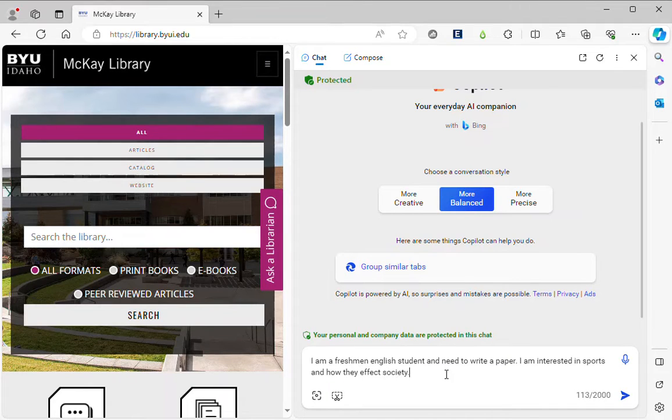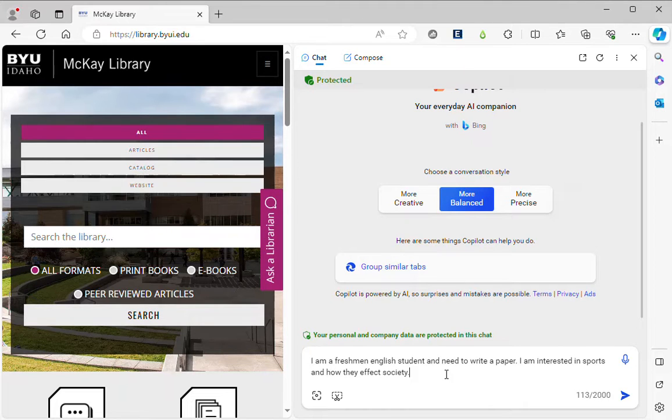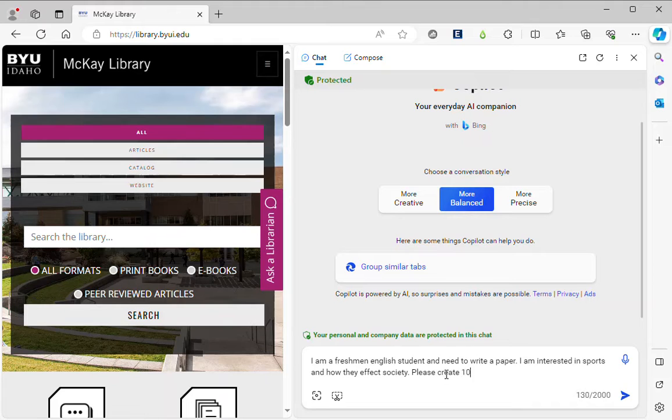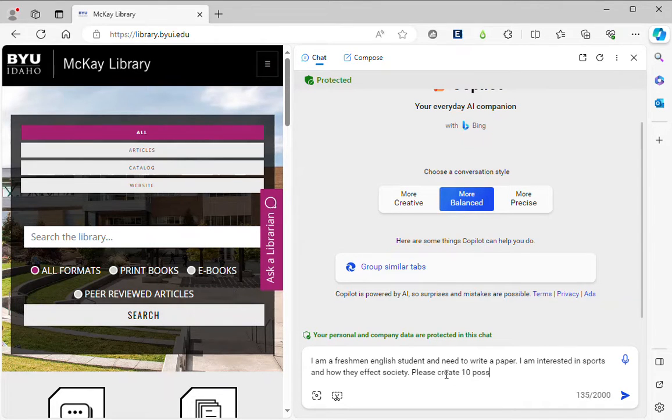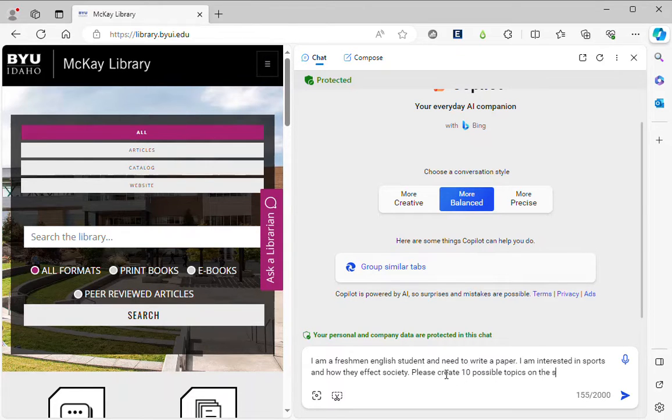I'm not sure if it's affect with an A or an E but the AI will know. Please create 10 ideas, 10 possible topics on the subject.